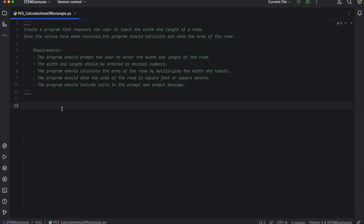Let's start with today's challenge. Create a program that requests the user to input the width and length of a room. Once the values have been received, the program should calculate and show the area of the room.